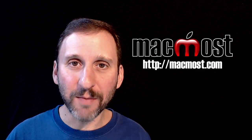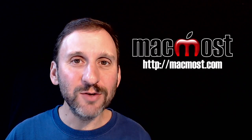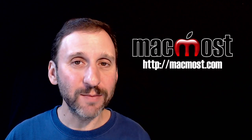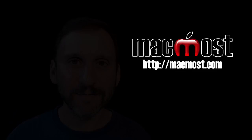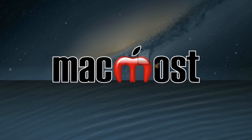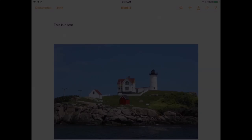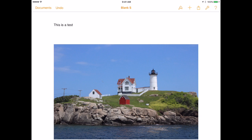Hi, this is Gary with MacMost.com. On today's episode let's look at using the new color choosing tools in Pages, Numbers, and Keynote for iOS. So with the new update to Pages, Numbers, and Keynote last week we've got a new way to select colors. It's something called a Color Picker. We've actually had this on the Mac for a long time but this is the first time it's appearing on the iPad. In addition to that we have an Eyedropper tool.